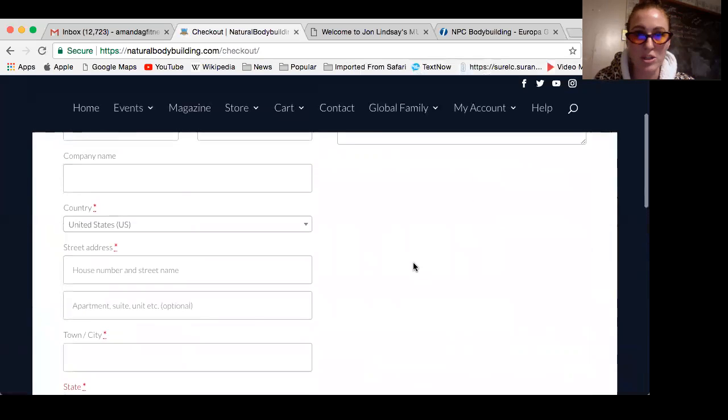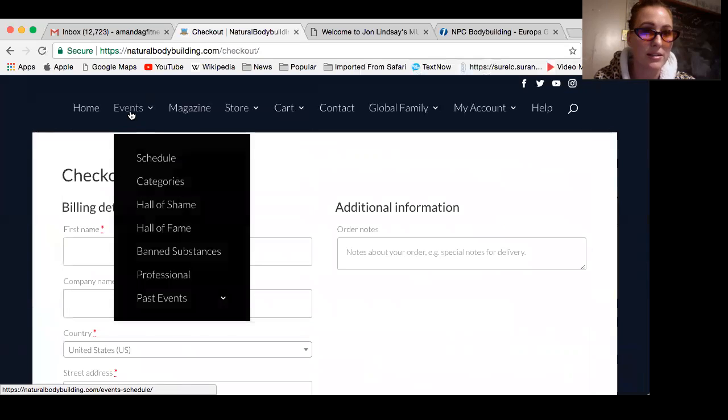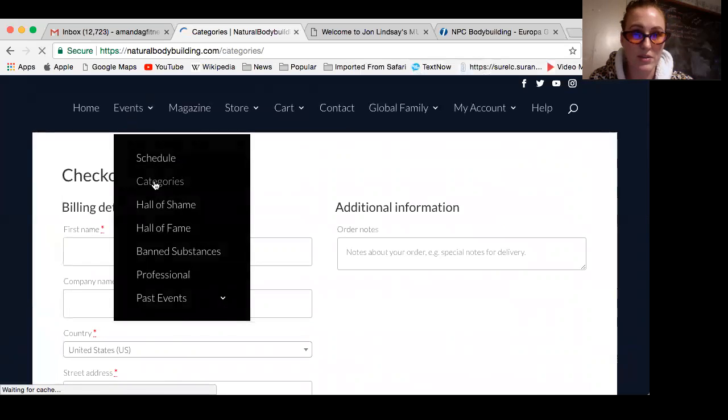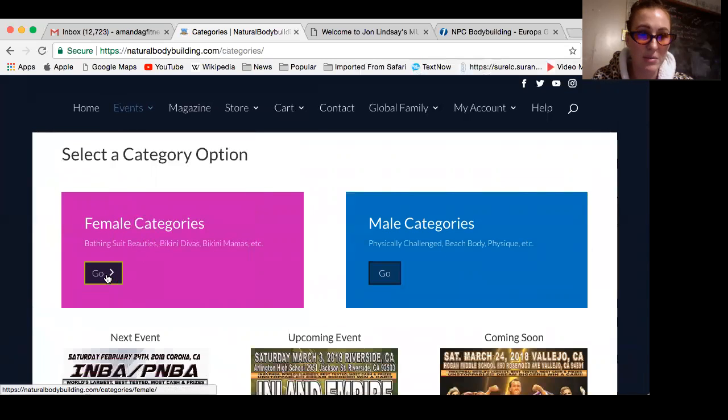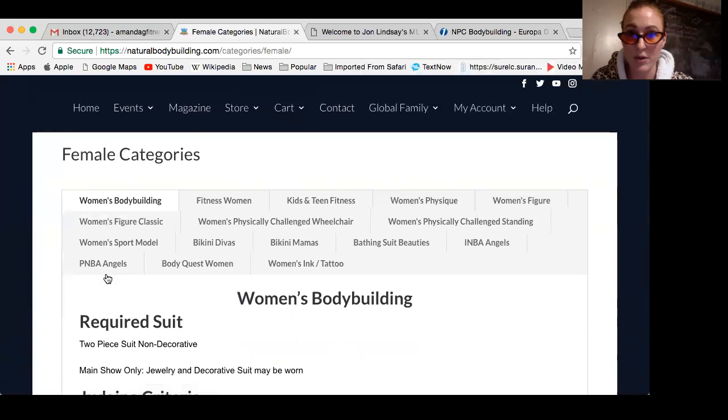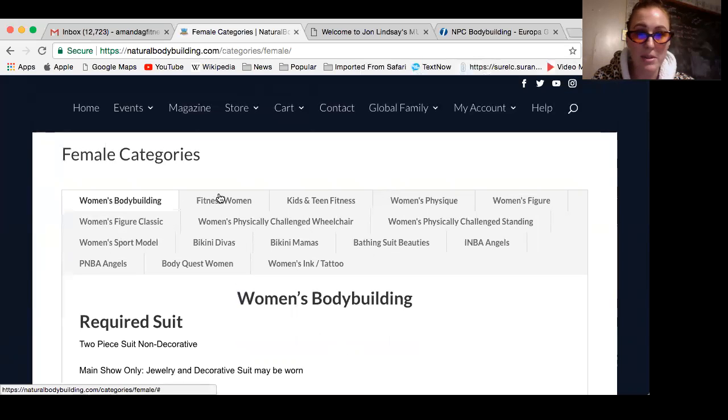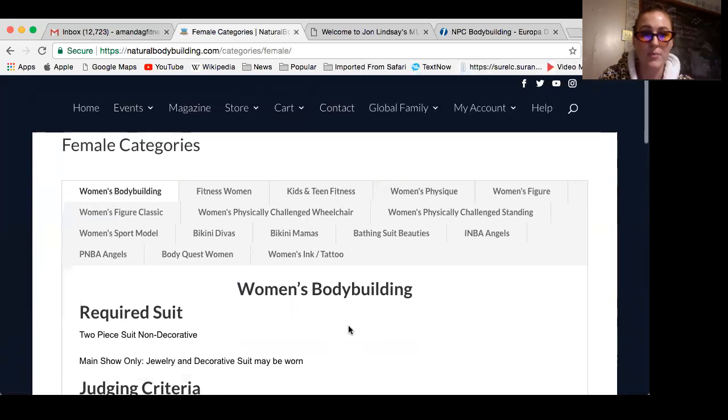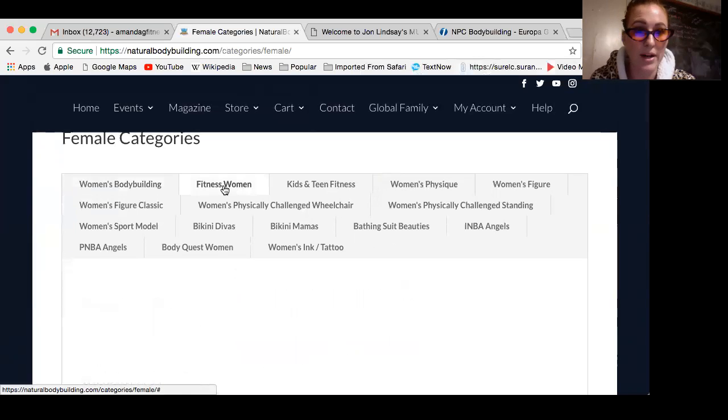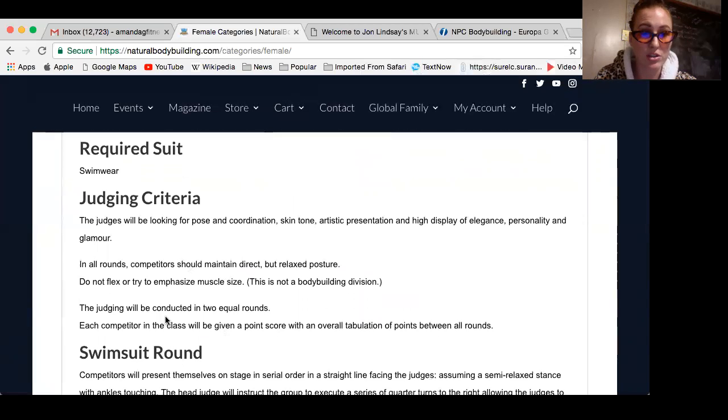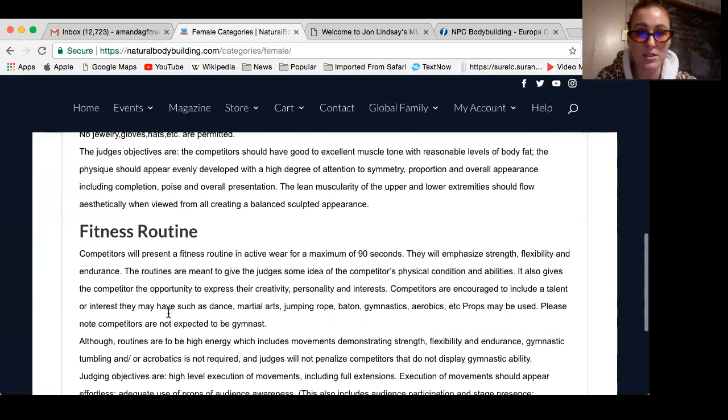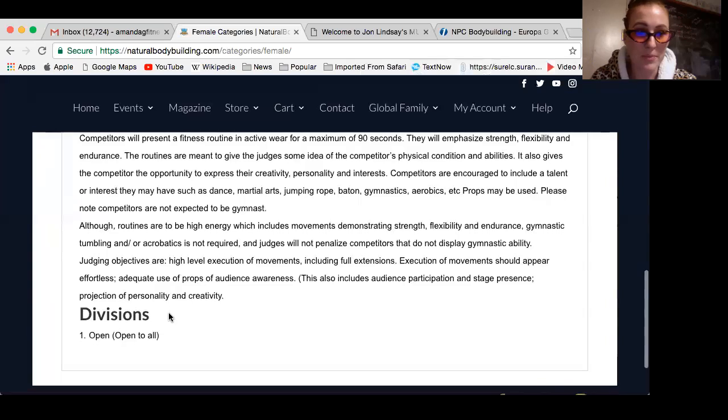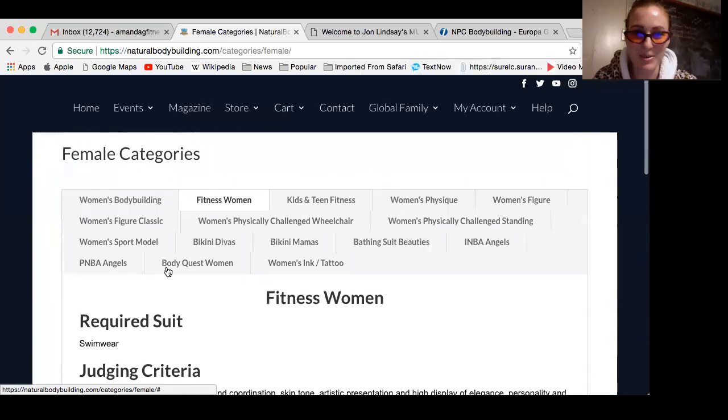When you pick your categories, I'm going to show you the different categories because this promoter has a lot of different things to choose from. Go to events, categories, female categories. Remember, each category is $75 and you can do as many as you want or just one. We have women's bodybuilding, fitness women, kids team, a whole bunch of different things. Click on them to see exactly what's required. Some will require a routine, so you want to know what you're getting into before you register.